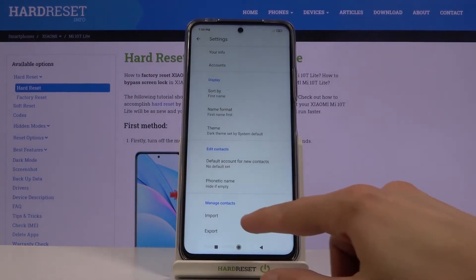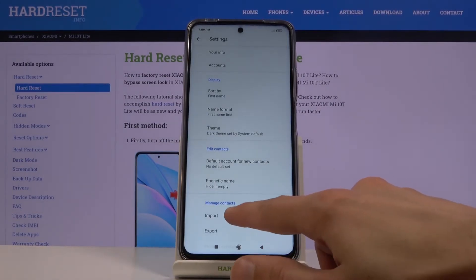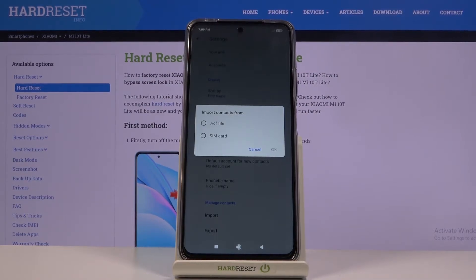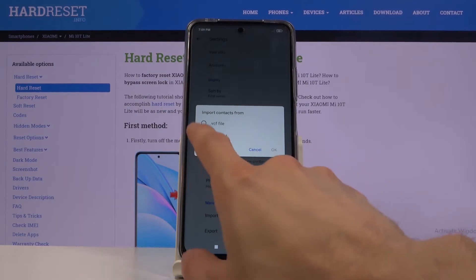As you can see, we have the Import option right here, so tap on it. It will bring up a menu where you can import from a VCF file or from SIM card — we're going to be doing it from the SIM card.